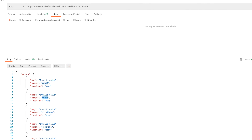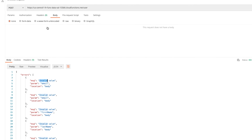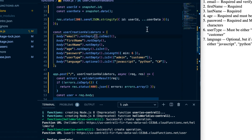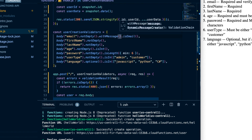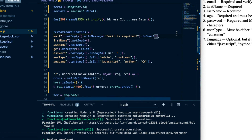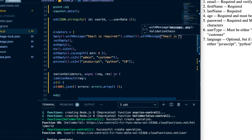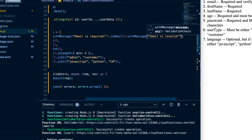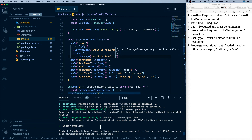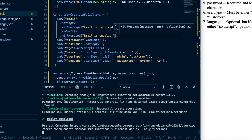So let's set up more descriptive messages. On the email notEmpty() check, we'll chain .withMessage('Email is required'), and on the isEmail() check we'll chain .withMessage('Email is invalid'). We can now pass custom messages back so that a front-end developer will have an easier time figuring out exactly what is invalid. I'm going to go ahead and deploy these functions again and I will be right back.